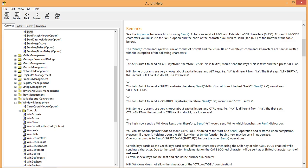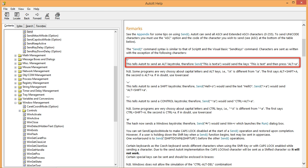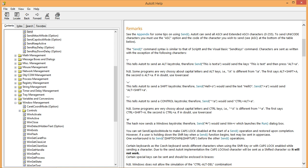The help file has a lot of useful information that will tell you how to send different kinds of key combinations with the send function. It's not a bad idea to take a little time to read through the help file and familiarize yourself with some of the different options. For now, though, we are just concerned with this section here in the remarks that says that using the exclamation mark will tell AutoIt to send the Alt key. And that using the exclamation mark plus a letter is equivalent to holding down the Alt key and pressing that letter.